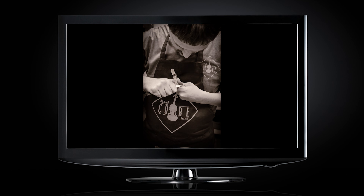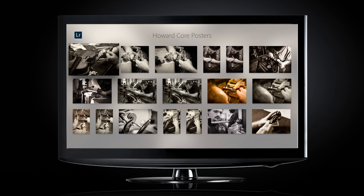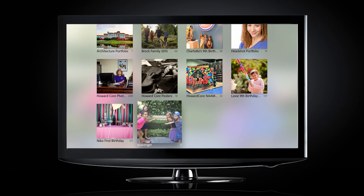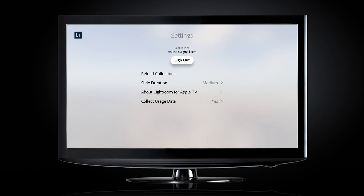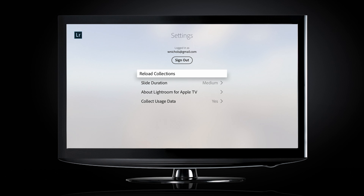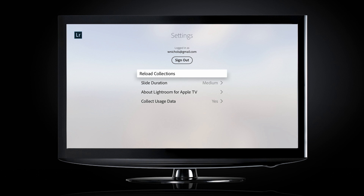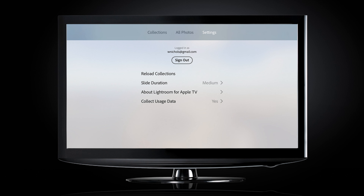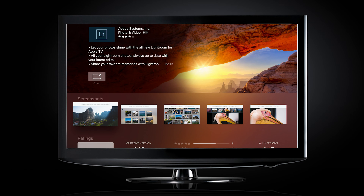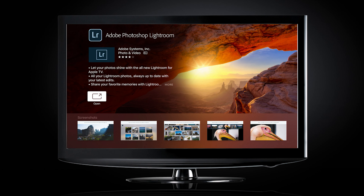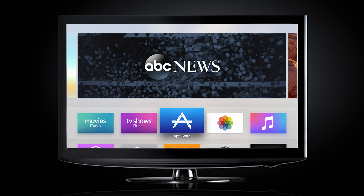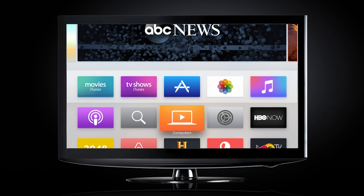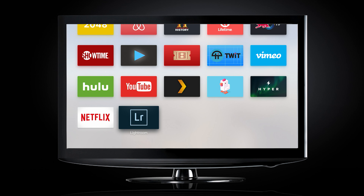Let's stop that and go back to see what settings are available. Let's click over here to Settings. We can see it'll reload collections when it comes up, slide duration set to medium, and collection usage data. So that's it — it's really just for viewing photos and doing a slideshow on your TV. What would be cool is if we could have some music behind this, but there's not that option right now. Maybe if you could load Pandora in the background and have that playing while a slideshow is running.